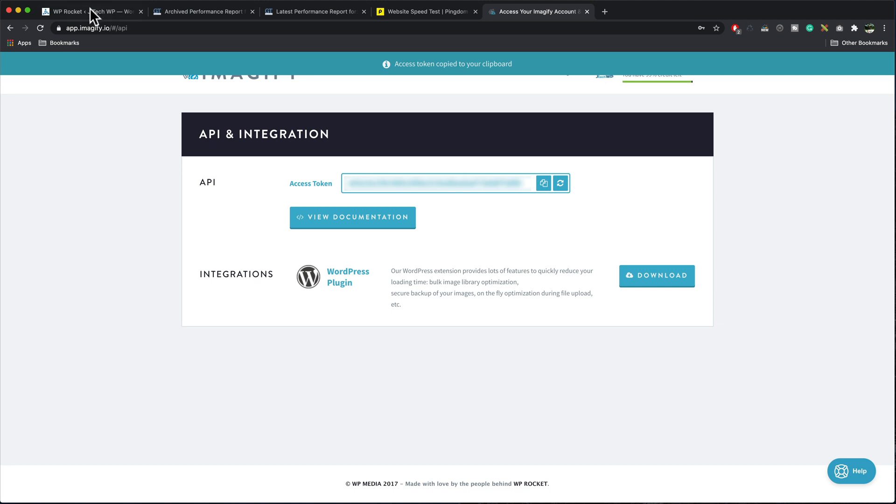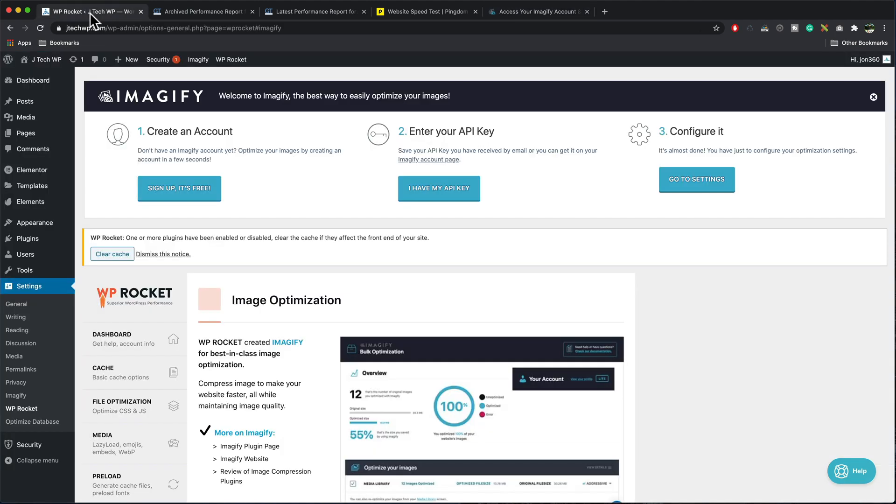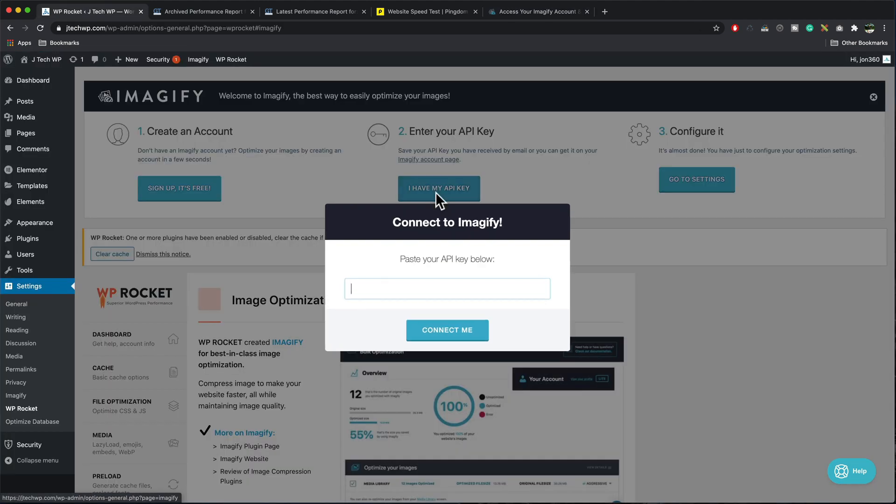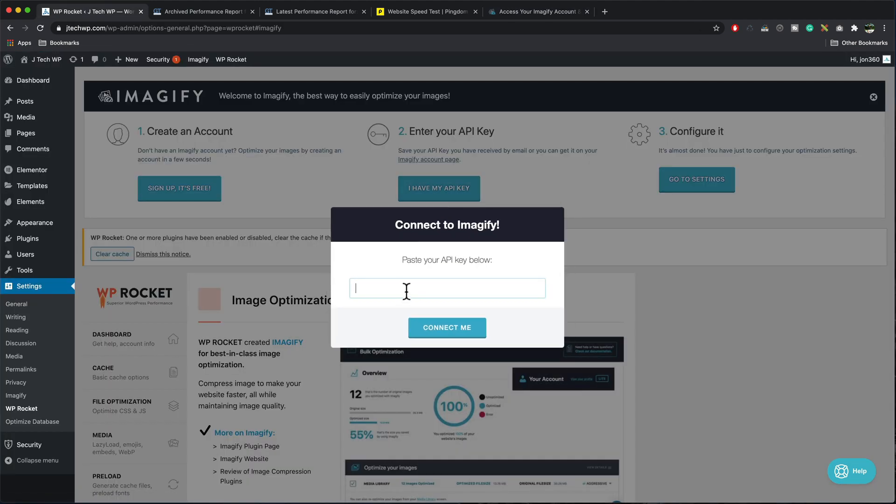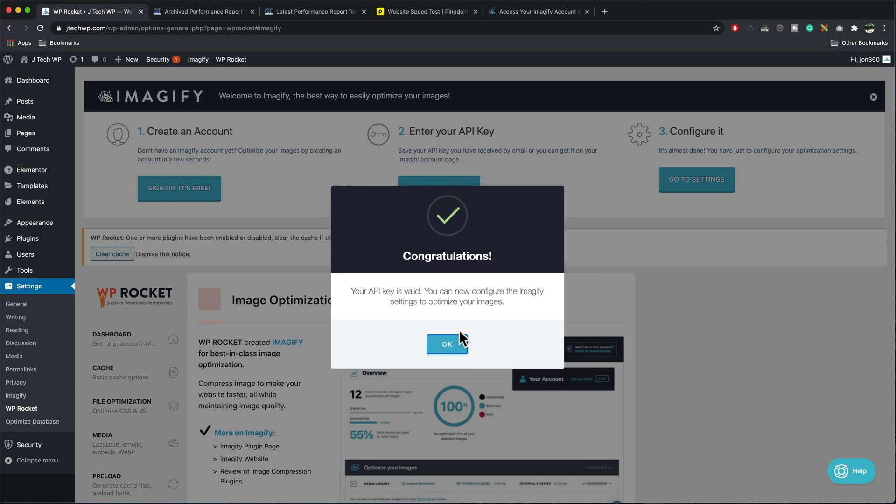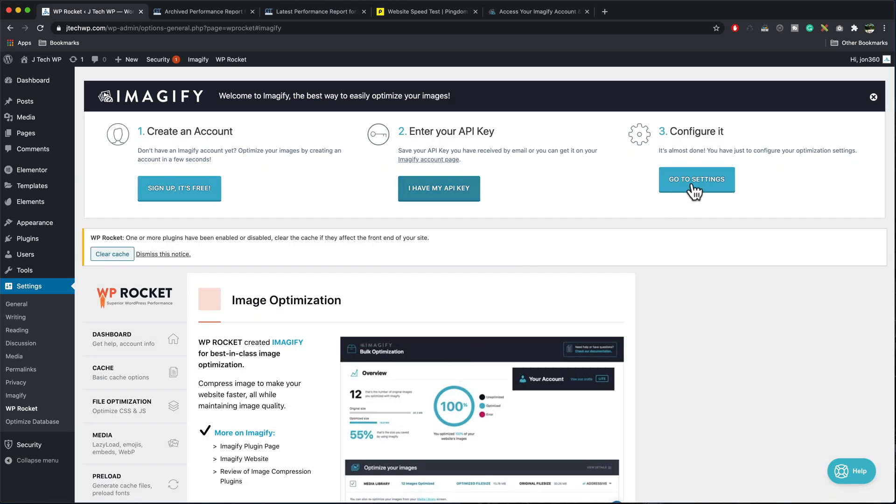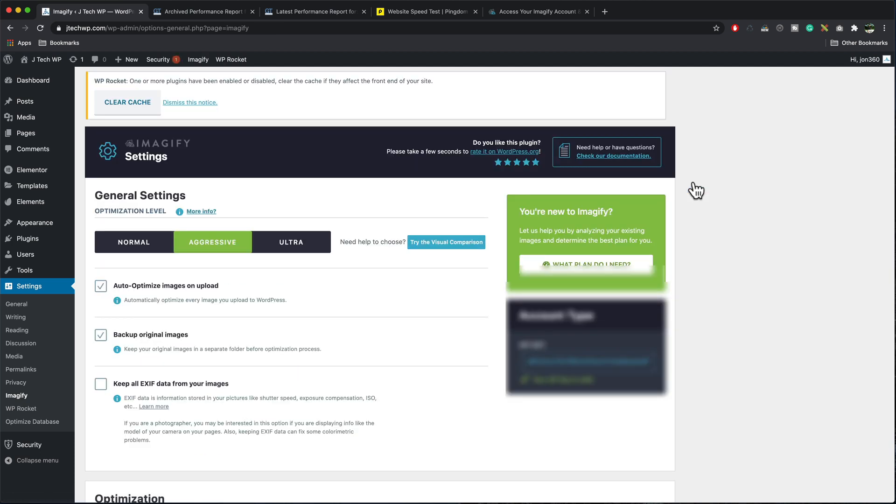I have my API key, paste that in the box, connect me. And if your API key is valid, you're good to go. Press okay. Now go to settings. This will take us to Imagify.